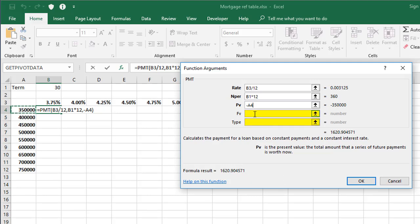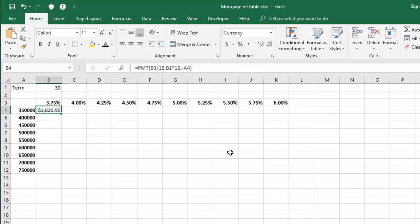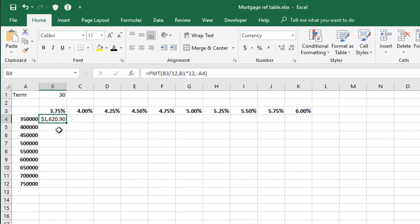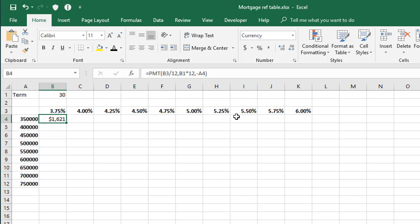Now the other two arguments here, the future value and the type, I'm just leaving empty for simplicity. So let's click OK and we'll see the first result here is $1,620.90. Now again, just for simplicity, I'm going to work with whole dollars. So let's reduce the decimal places down to whole dollars here.